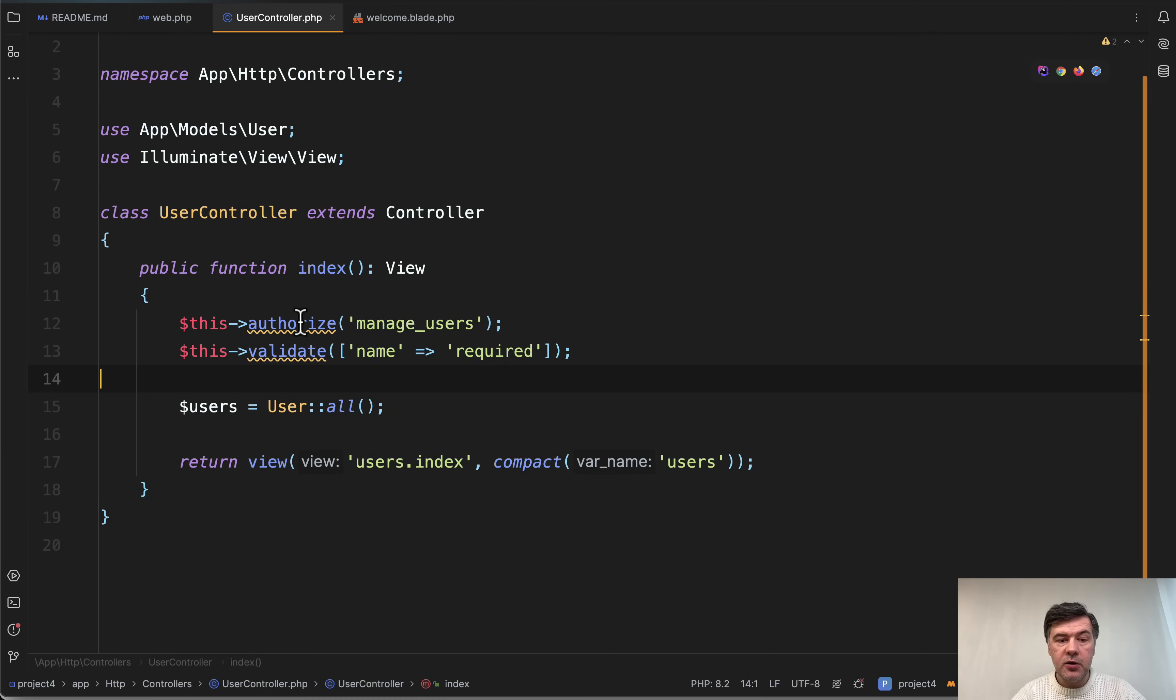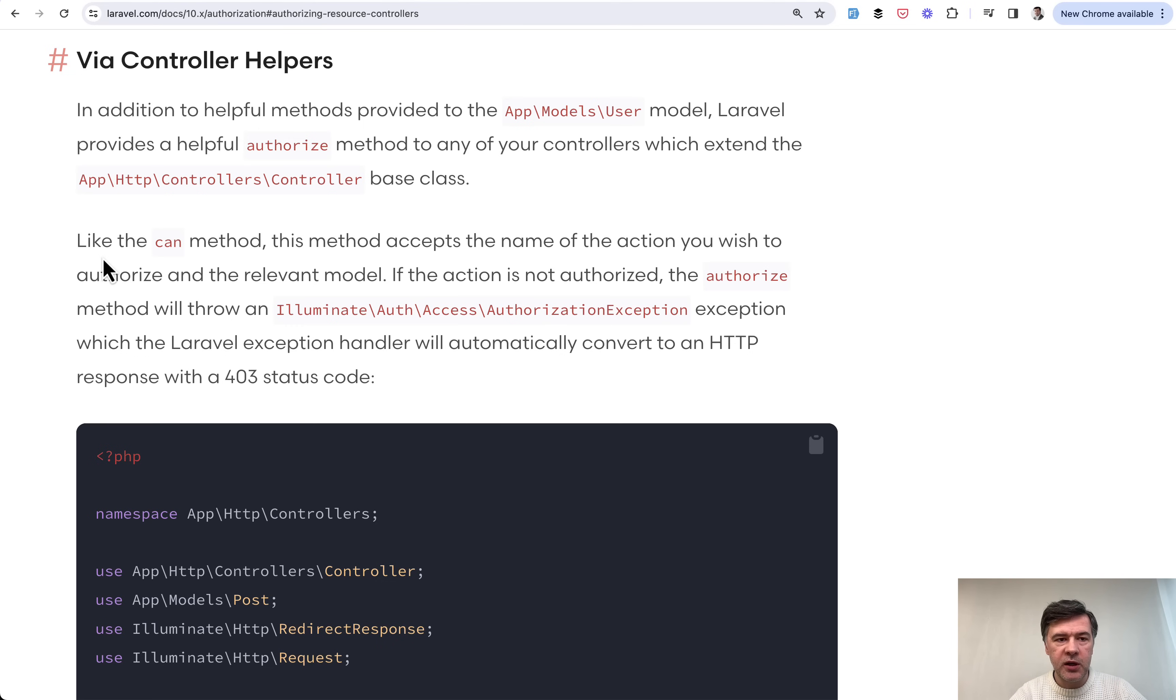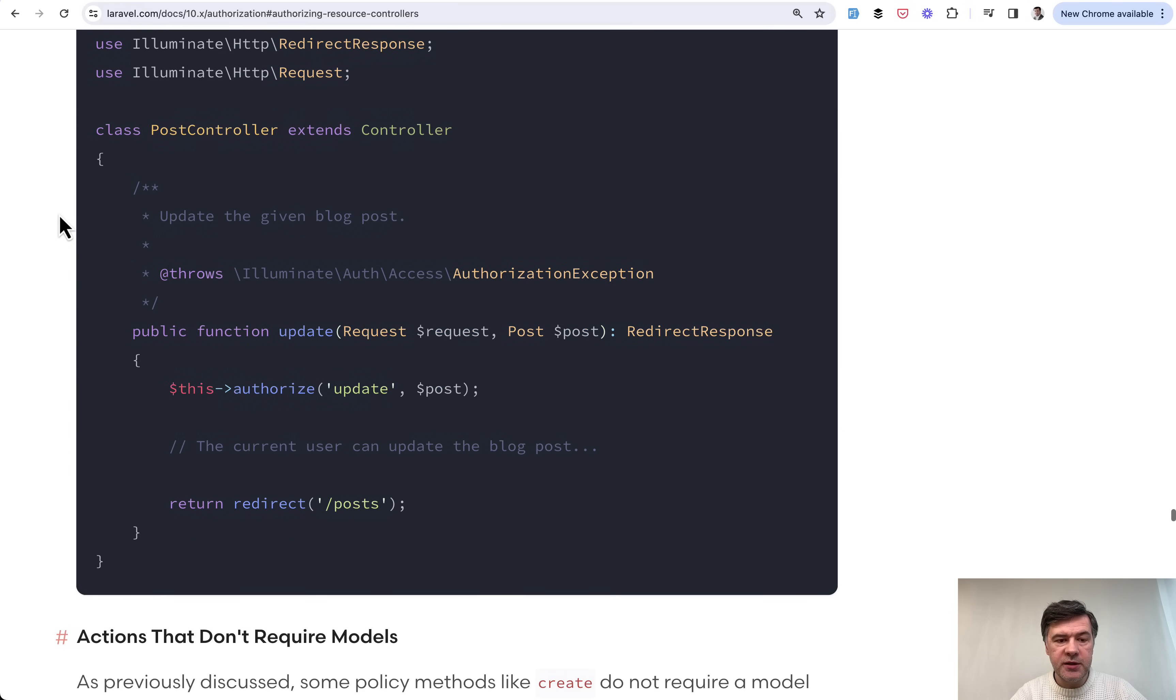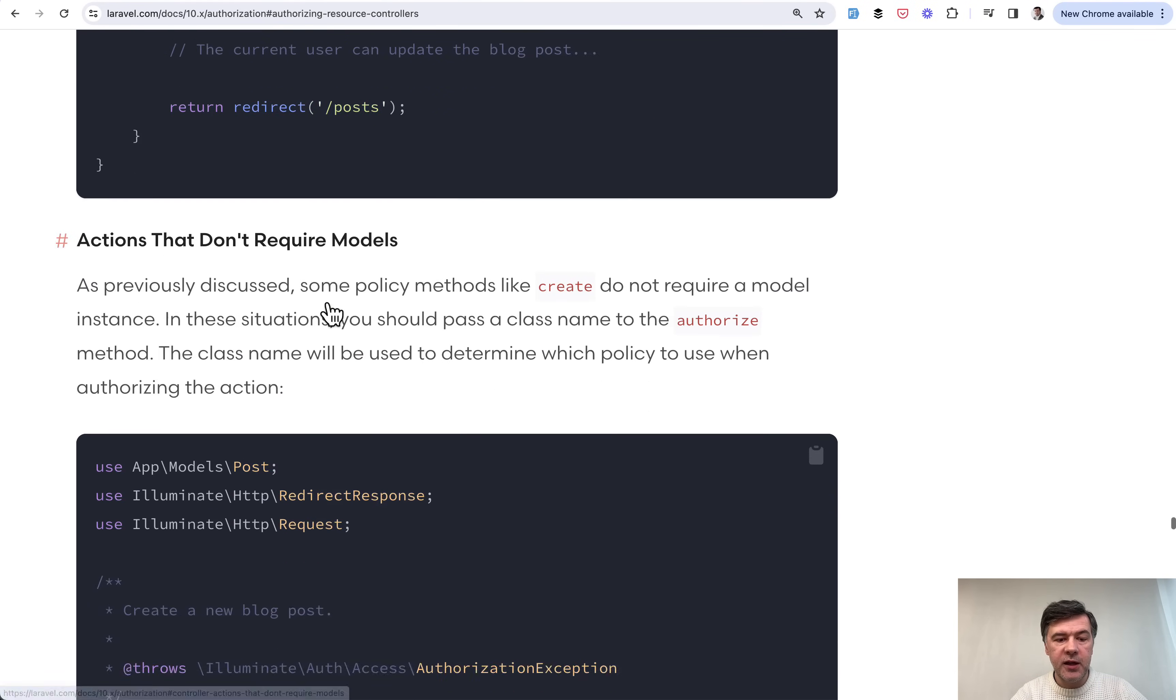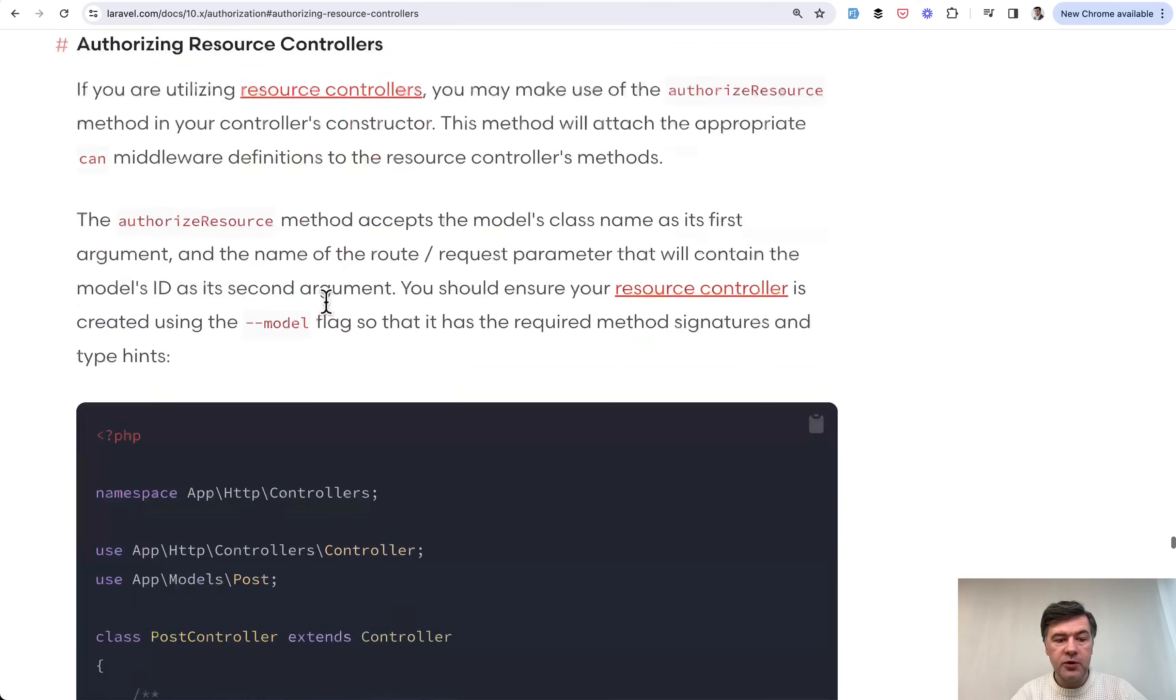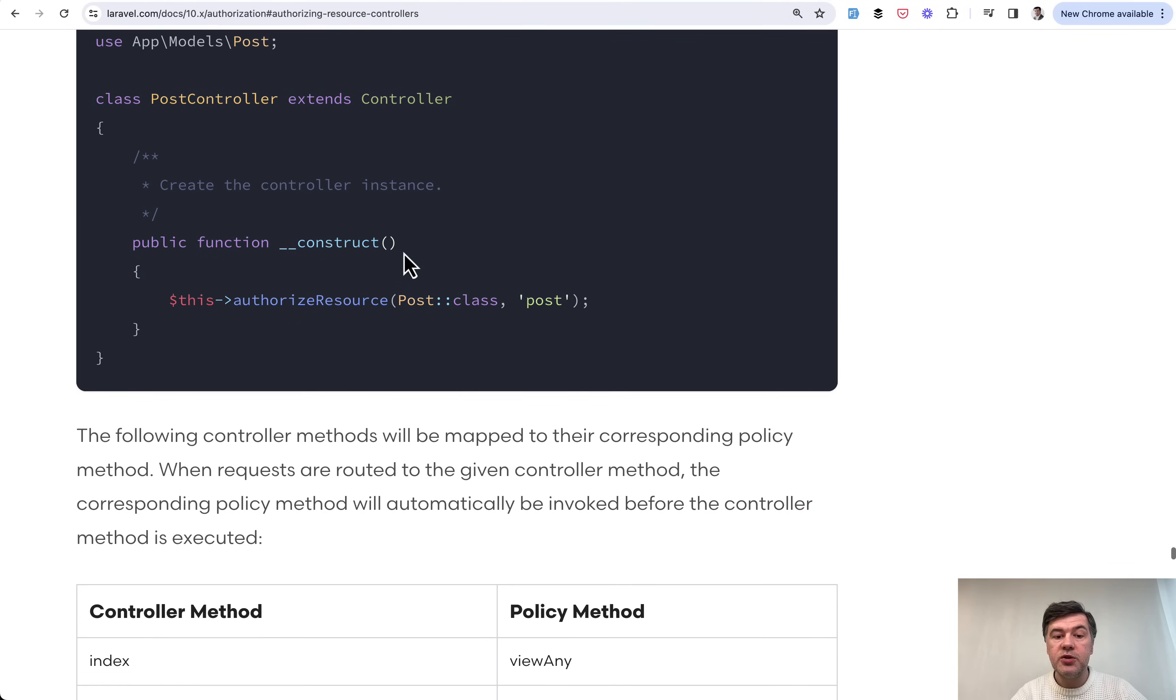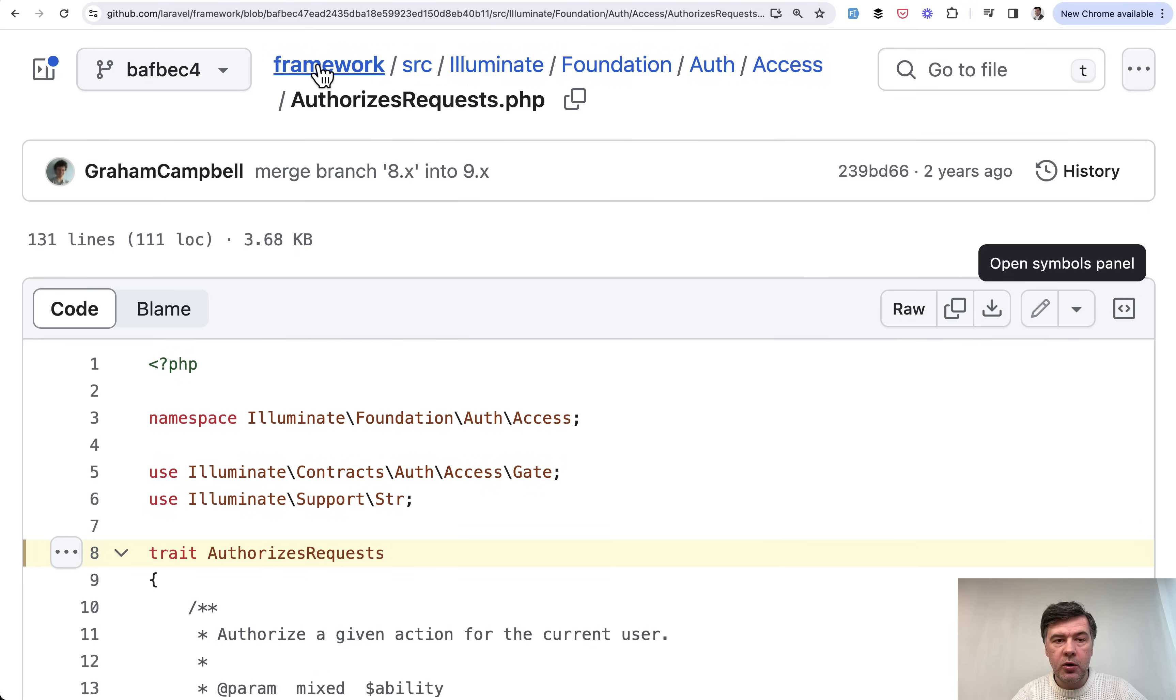So this authorize. For those of you who didn't even know about that feature in Laravel 10 documentation, we can see authorization by a controller helpers. So you can do something like this.